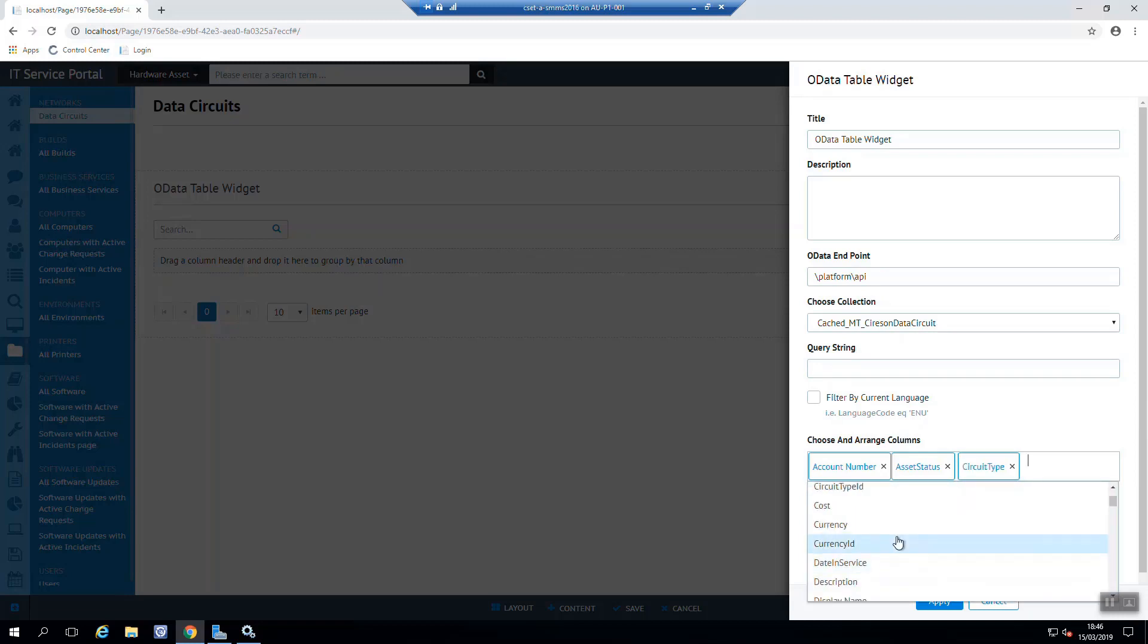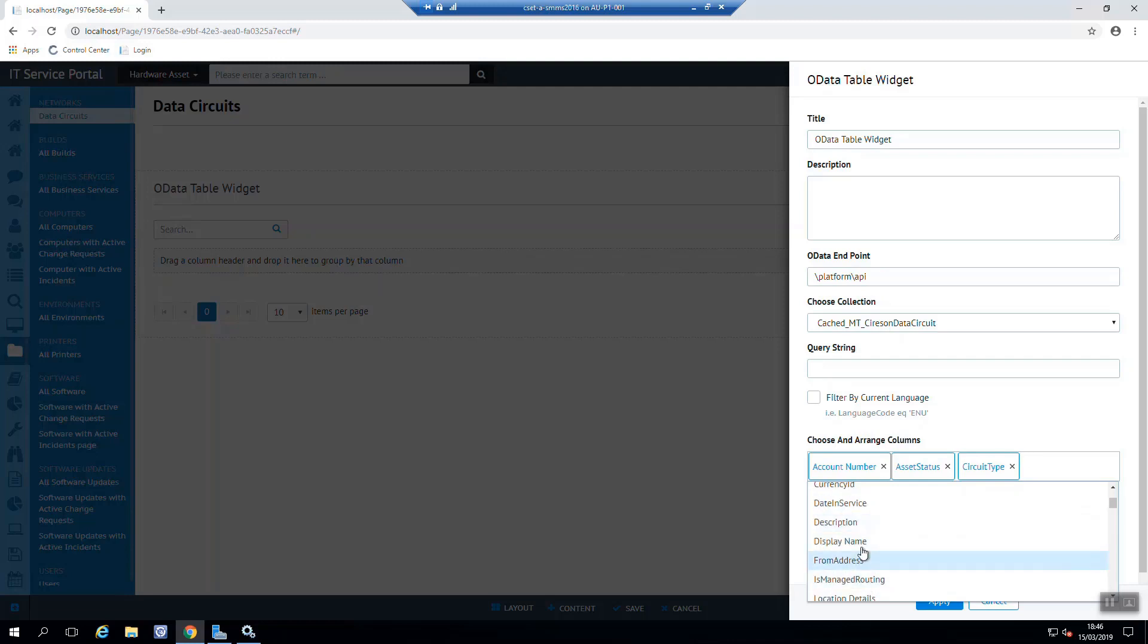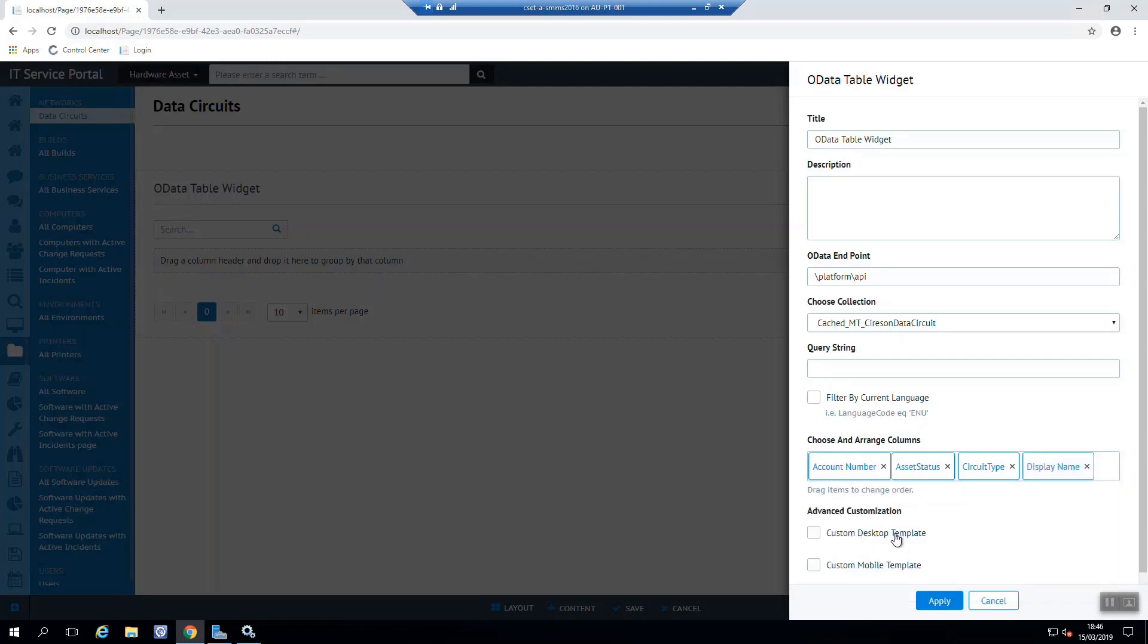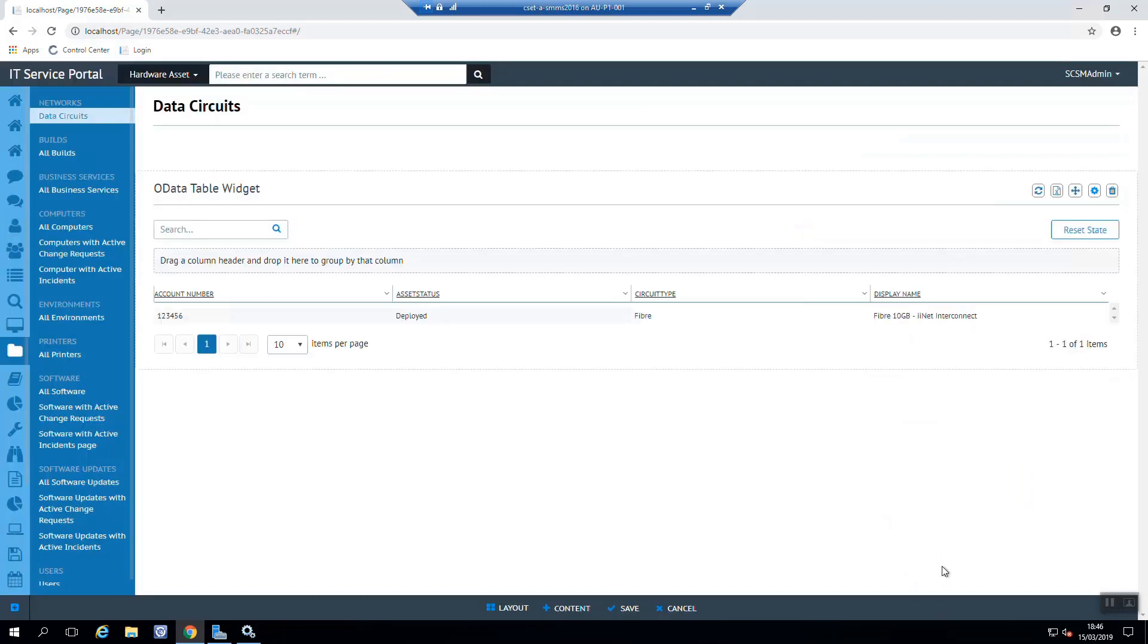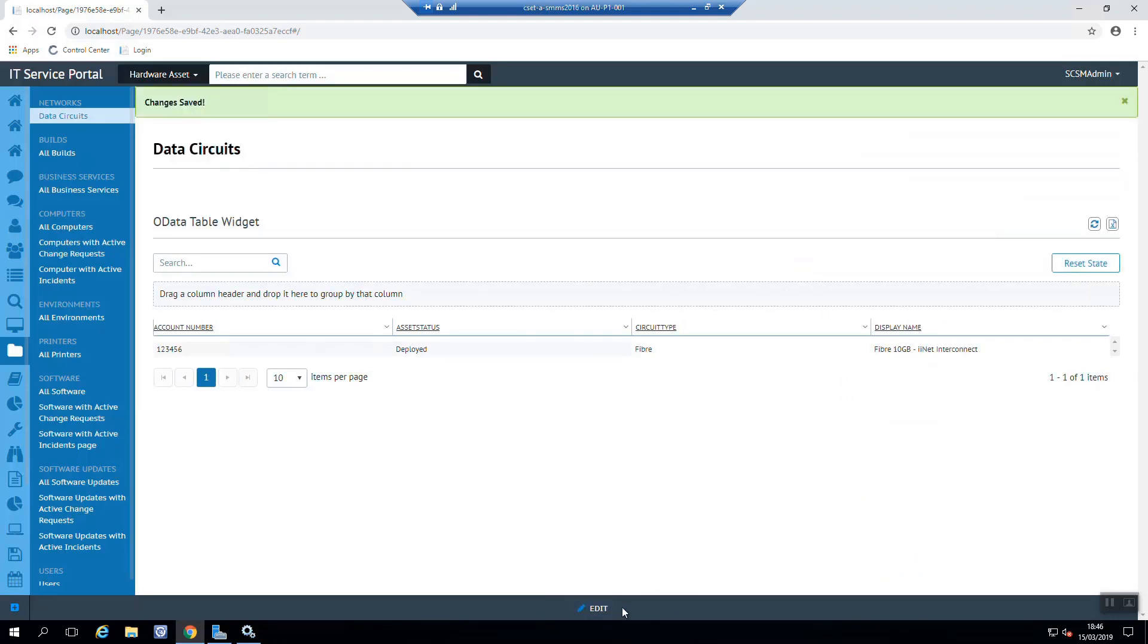And also maybe description. Definitely the display name. I can also then choose a custom desktop template or a mobile template for the form. Now we're going to look at that in a subsequent video. So we won't bother about it for now. Hit save.